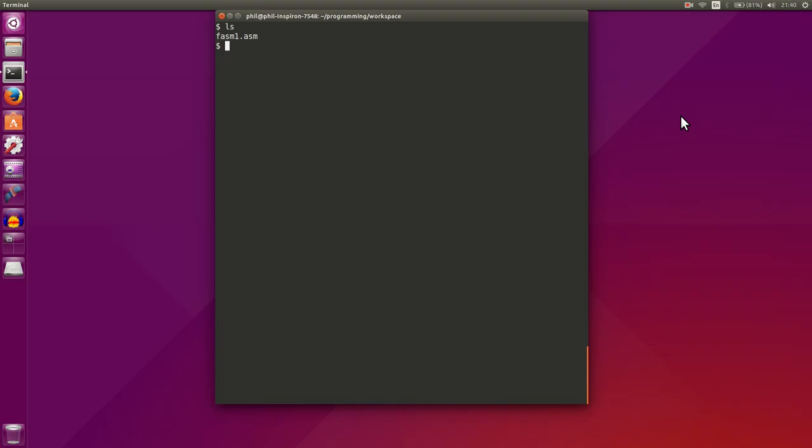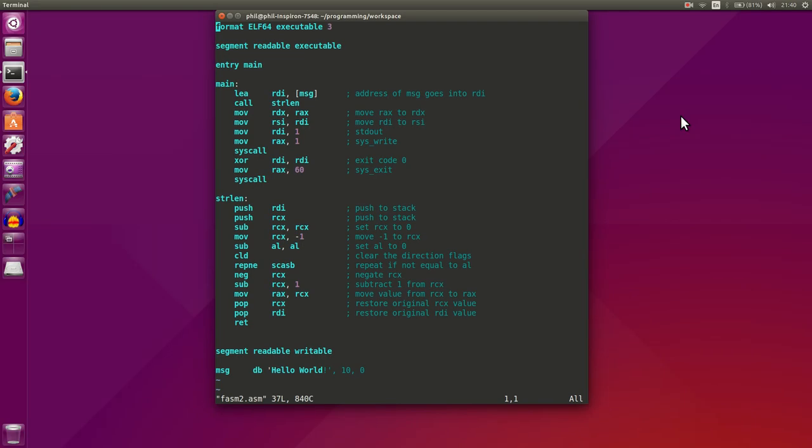If you remember last time we had a phasm1.asm file, and what we're going to do is we're going to copy it to phasm2.asm. So now we've got phasm2, let's open it up, and now we have a copy of our original file.